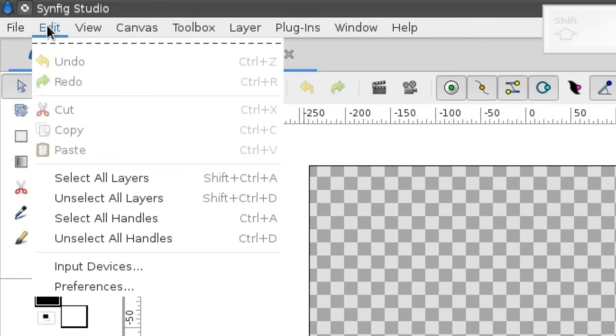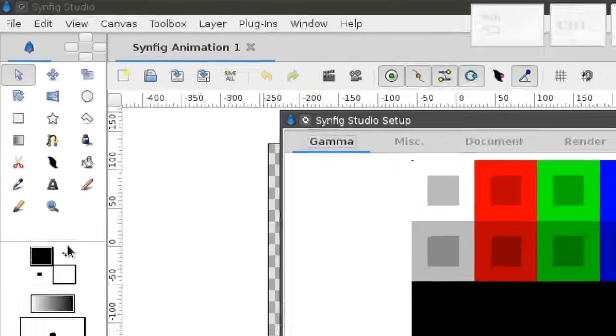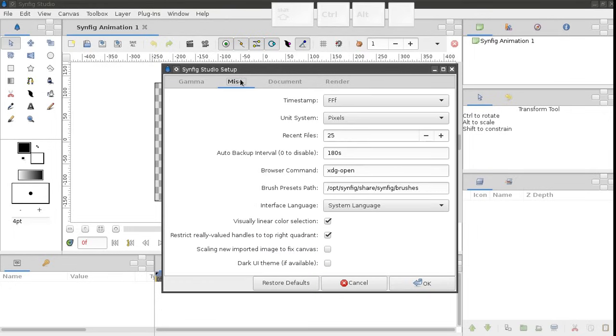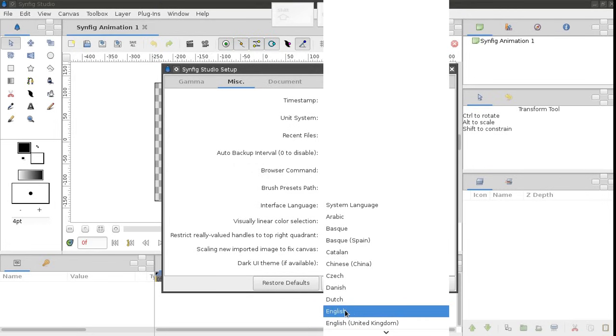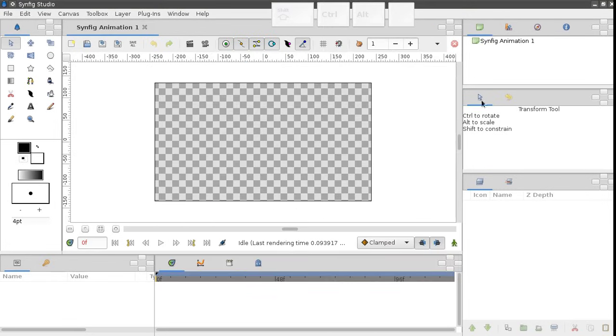Just choose Preferences from the Edit menu. Then go to the Miscellaneous tab and choose English from the list. After that you need to restart the application.